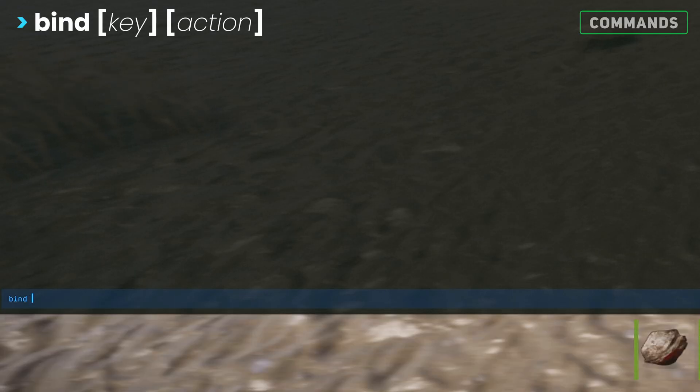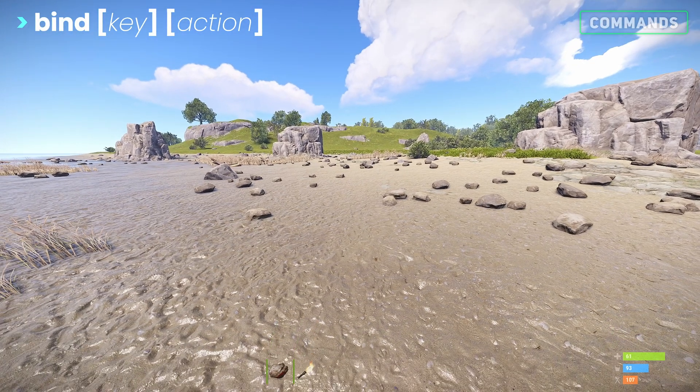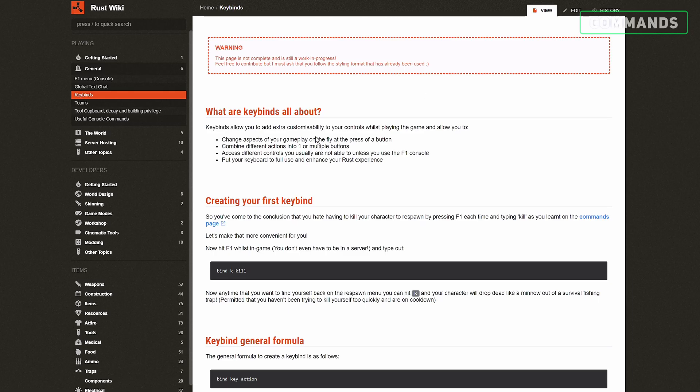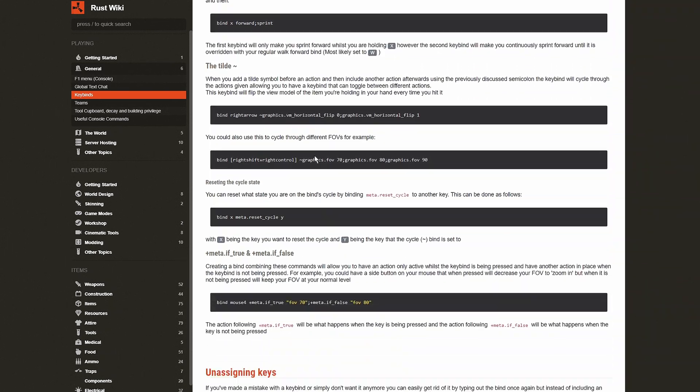Every command can be bound to a specific key. Type bind, followed by the key, and then the action. Head over to Rust wiki's keybind page to learn how to fully utilise the bind.